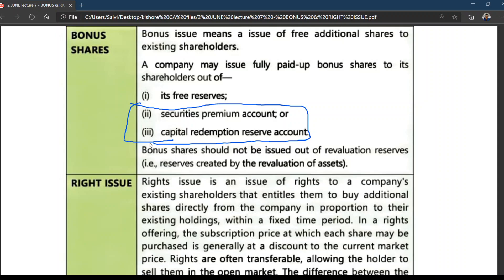But there is one option — you can go for capitalization. Capitalization of profits is the process of converting profits or reserves into paid-up capital. One important thing to remember: issue of bonus shares is not a source of funds.